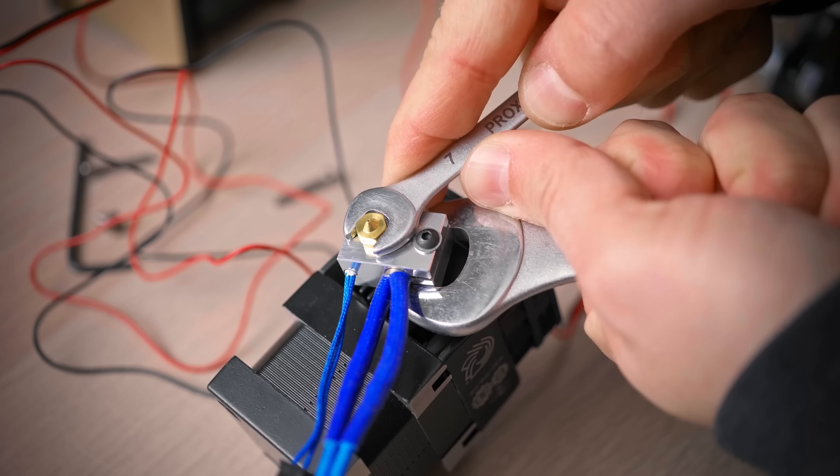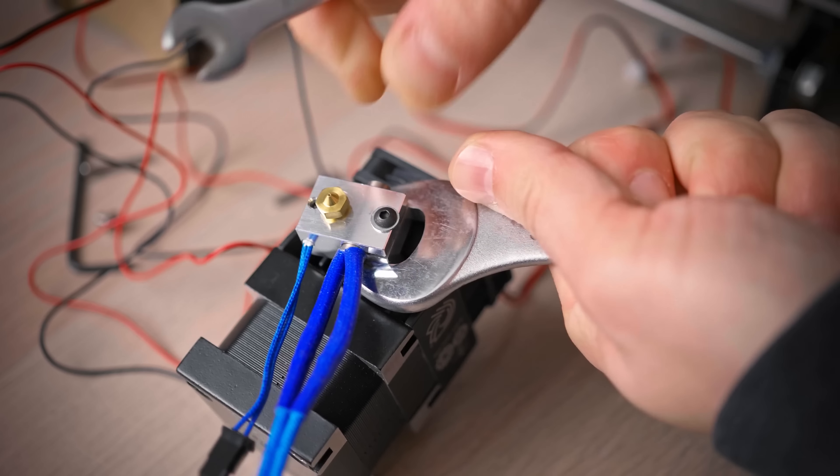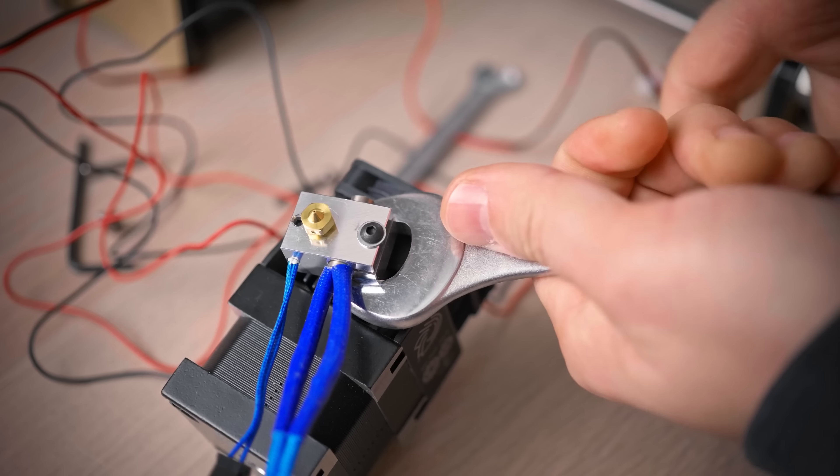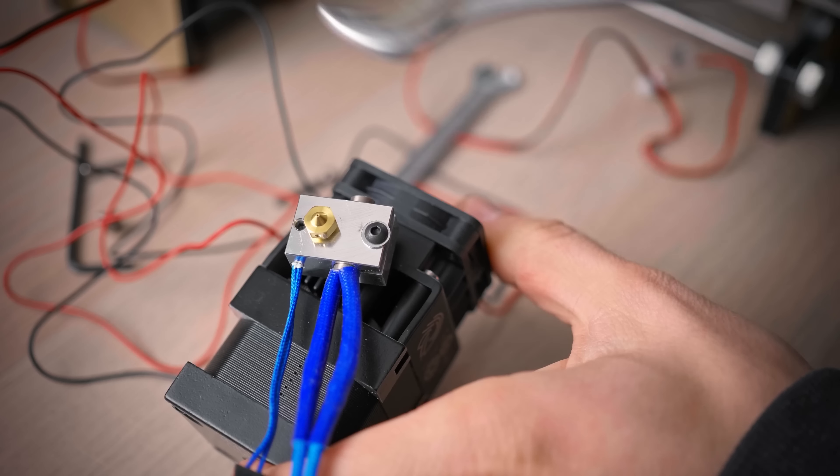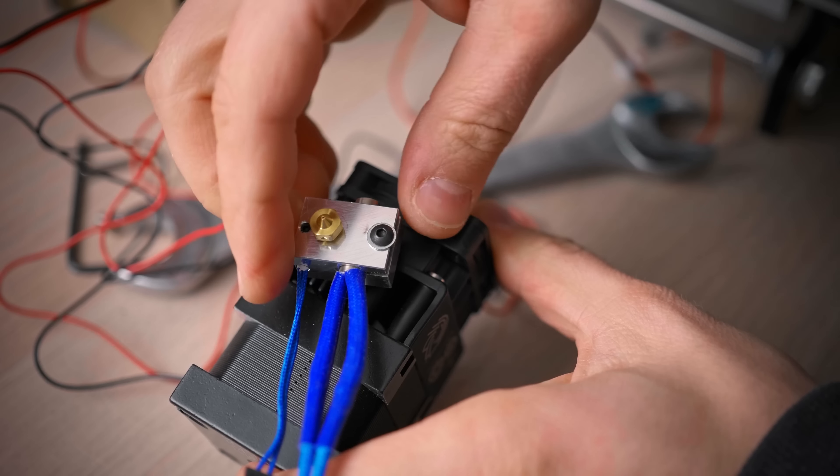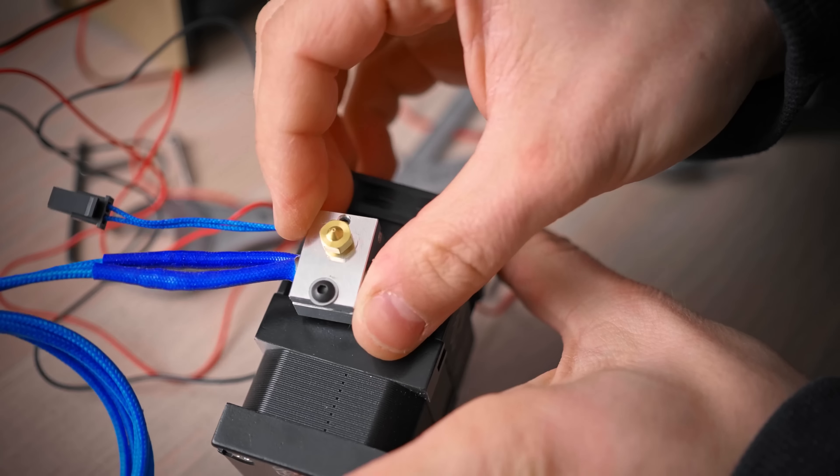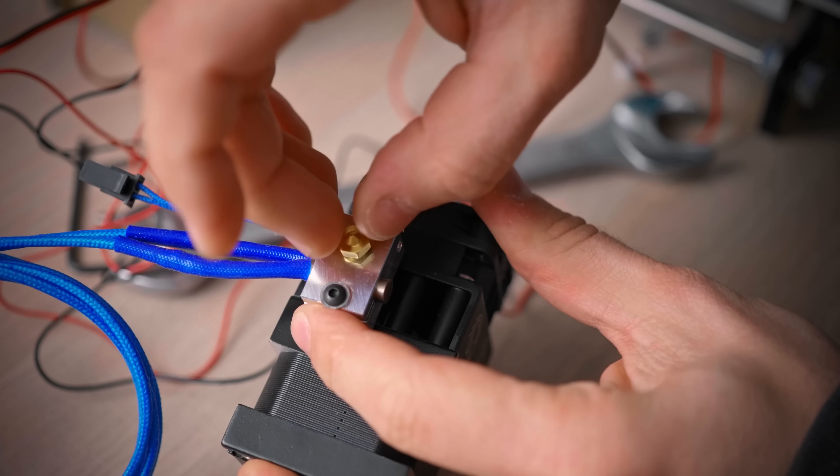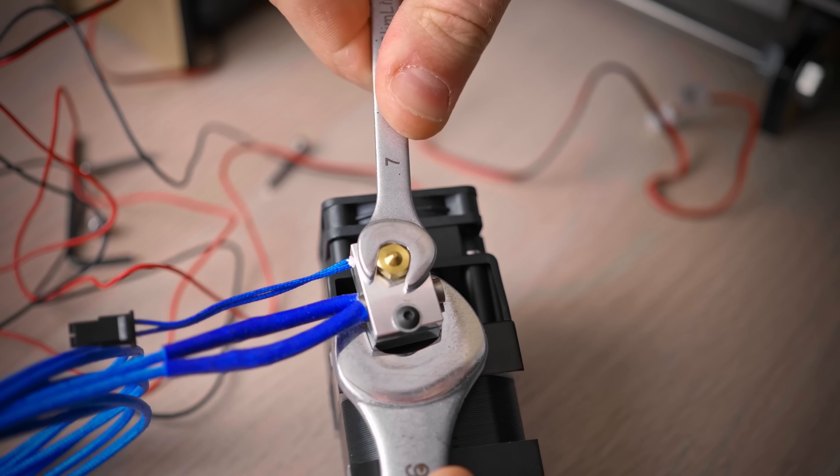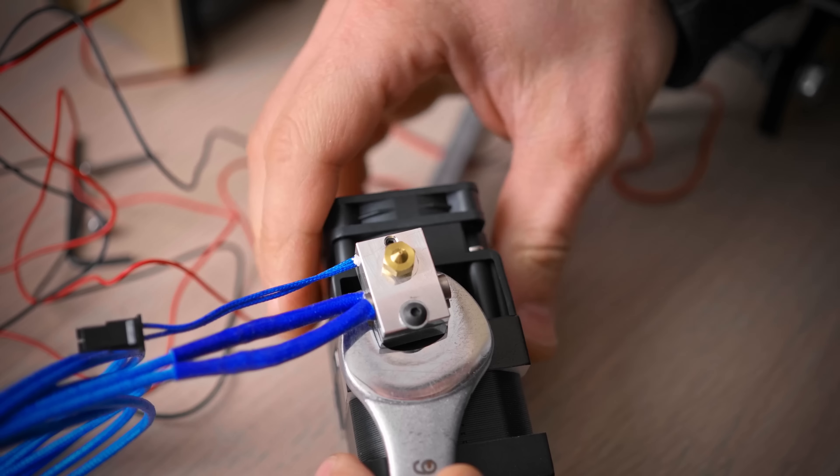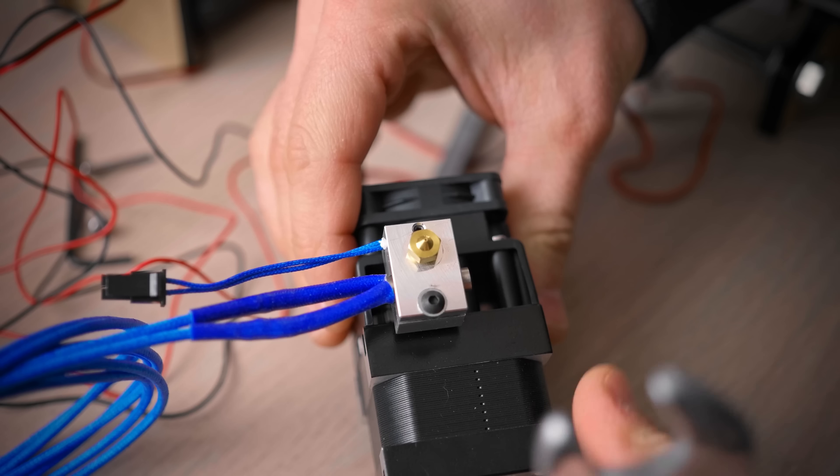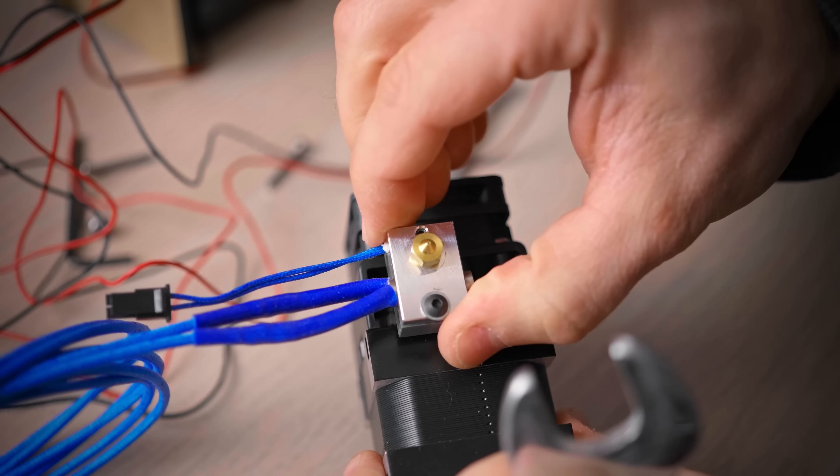Then unscrew the nozzle half a turn, making sure you don't put any bending stresses on the heatbrake. Then rotate the block and tighten up the nozzle against the heatbrake by holding onto the heater block and screwing down the nozzle. And finally, lightly tighten the heatbrake back into the extruder body.